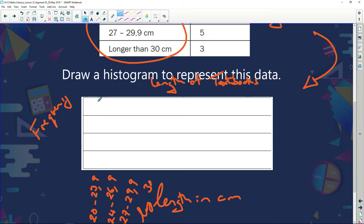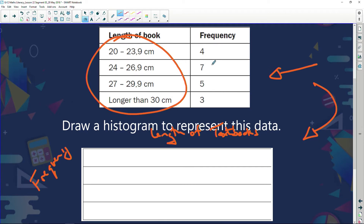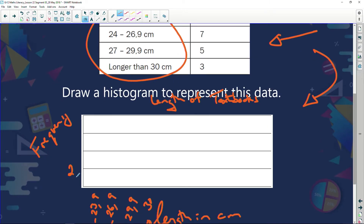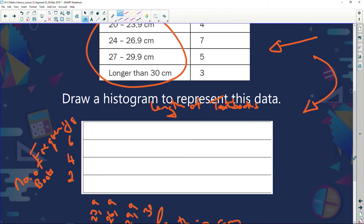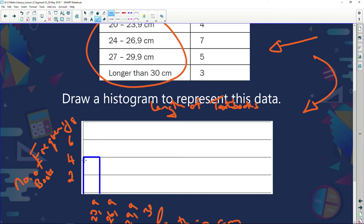Now let's work out the axis. I've got four lines and the most I have is seven books. Seven divided by four gives about 1.something, so let's make each line represent two books — so two, four, six, eight. How many books are between 20 and 23? I've got four books, so I'm going to draw a bar up to four.